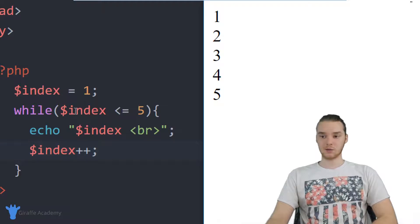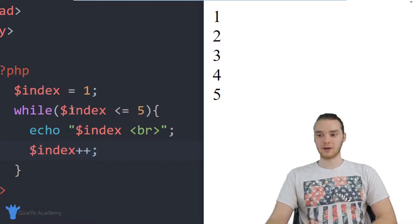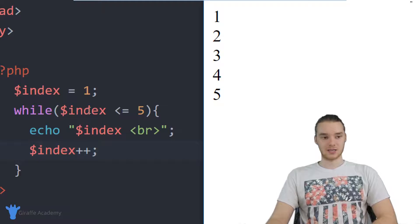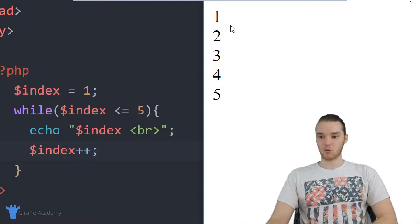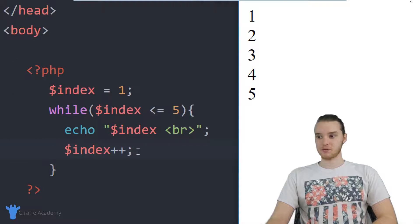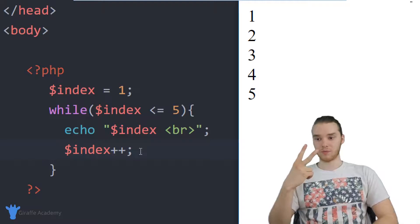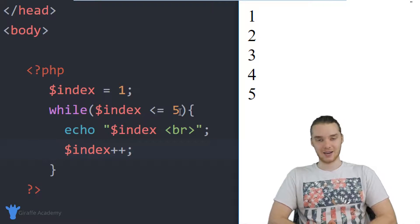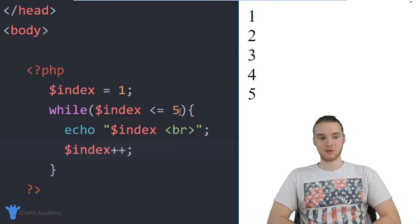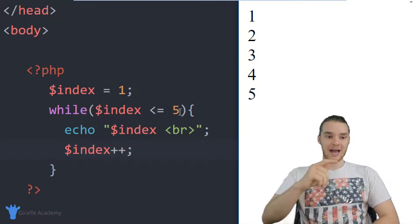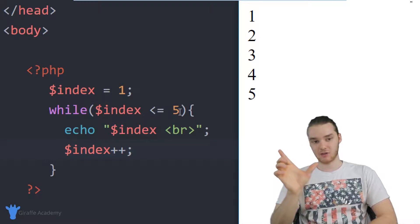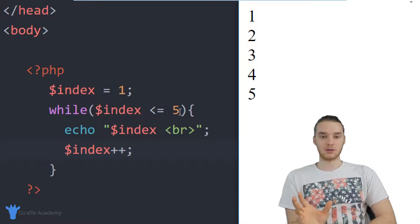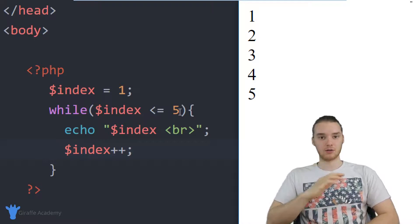The first time we go through the loop, index equals one, so we pass the condition — it's true — and we print out one. Then we increment the index variable, so now it's equal to two. Once we've executed all the code inside the loop body, we jump back up and check the condition again. On every single iteration of the loop, we check that condition first. If the condition is true, we execute the loop body; otherwise we break out of the loop.